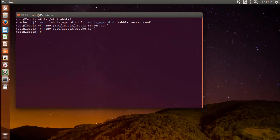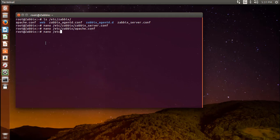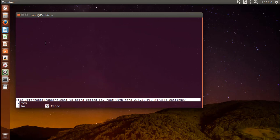The Zabbix web interface is written in PHP and requires some special PHP server settings. The Zabbix installation process created an Apache configuration file that contains these settings. It is located in the directory /etc/zabbix and is loaded automatically by Apache. We need to make a small change to this file, so open it up.